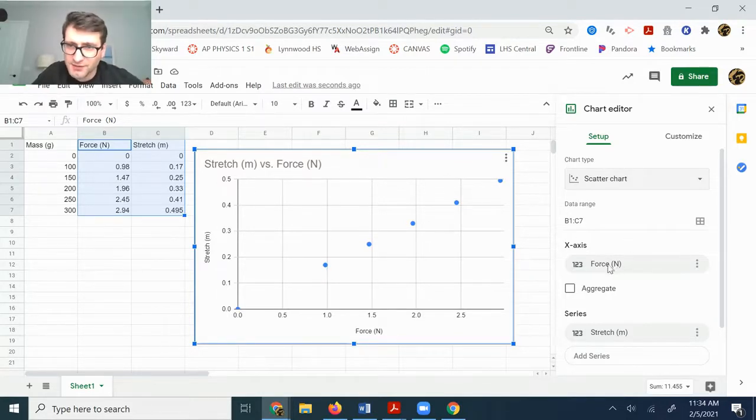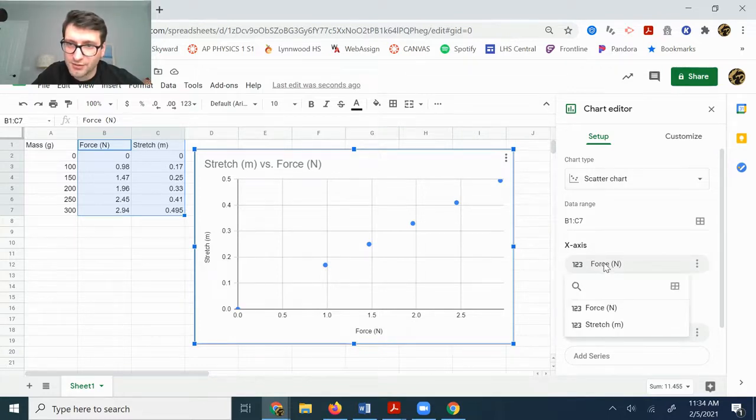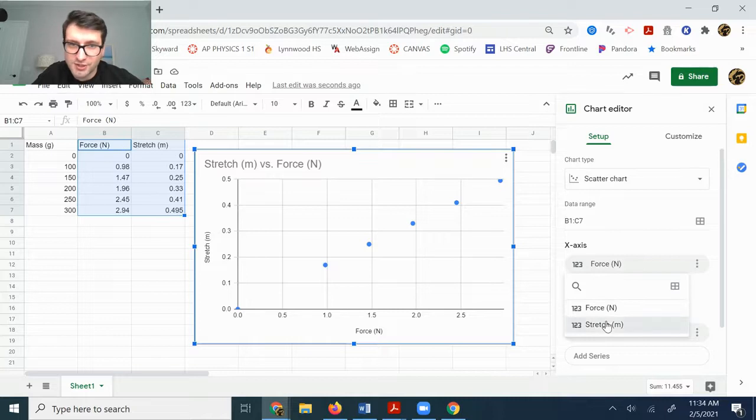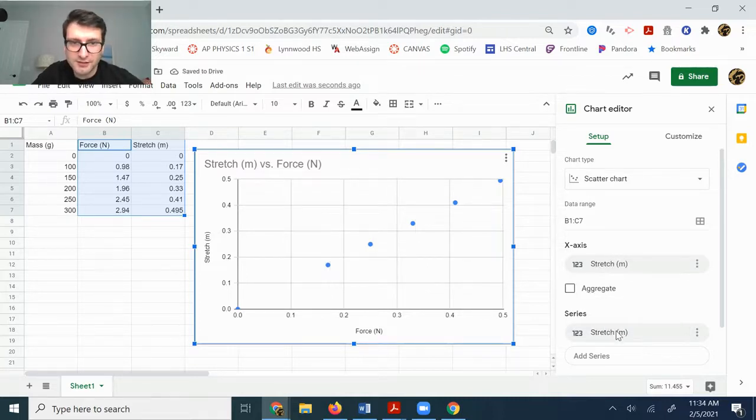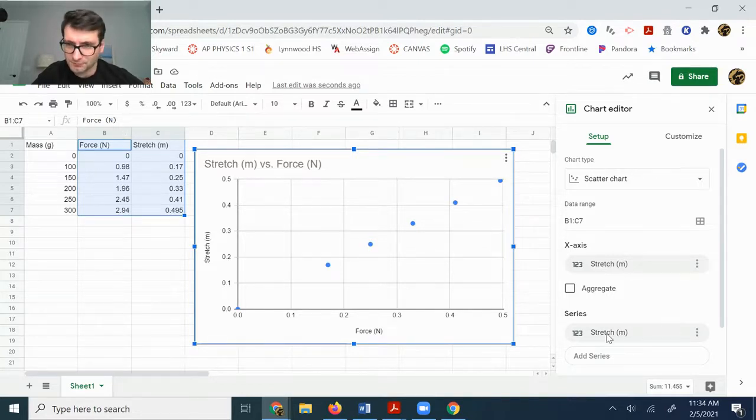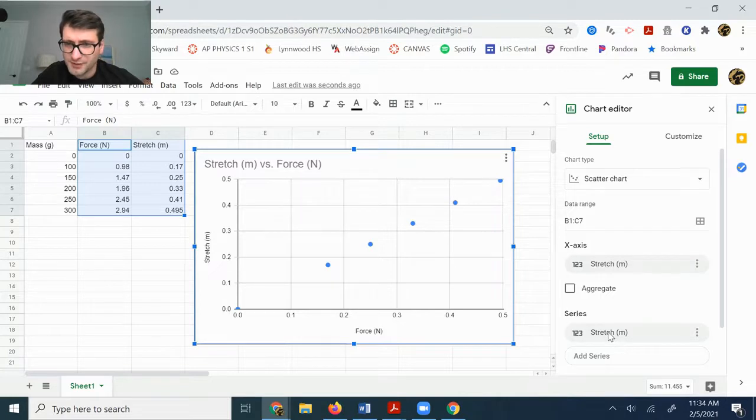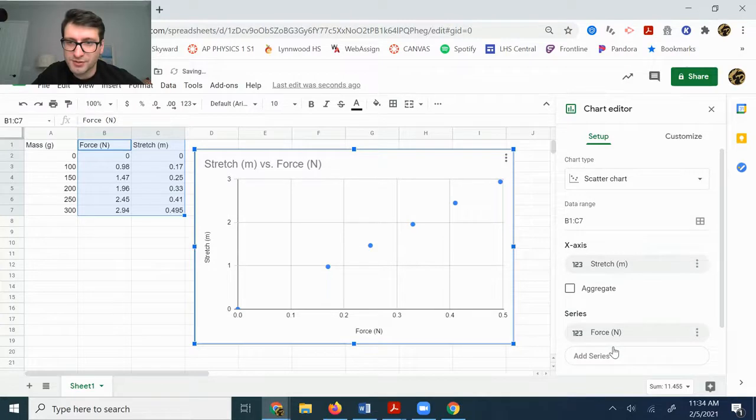So to fix that, you can go over here to where it says x-axis and you can click where it says force and you can just change that to stretch and you should be able to do that as long as you've had labels at the top of your data there. For series, we want to change that to force, so I'm just going to click there and I can change it to force.